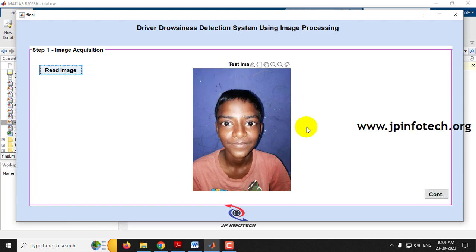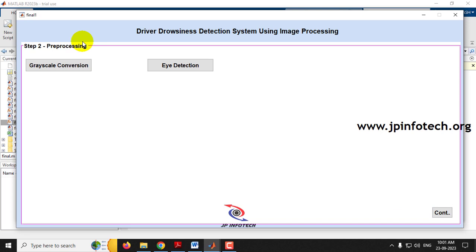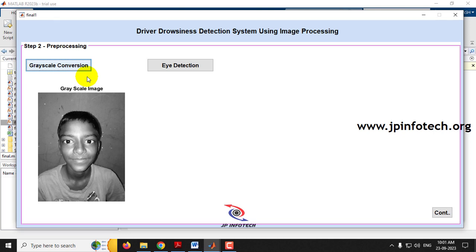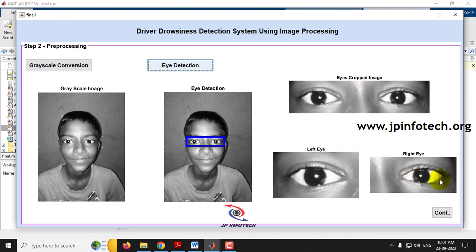You can see the test image. Click Continue. The next step is preprocessing, where the image is converted to grayscale. Click 'Grayscale Conversion' and you can see the grayscale image. Next is eye detection — click 'Eye Detection' and you can see the eyes are detected, with cropped images showing the left eye and right eye.